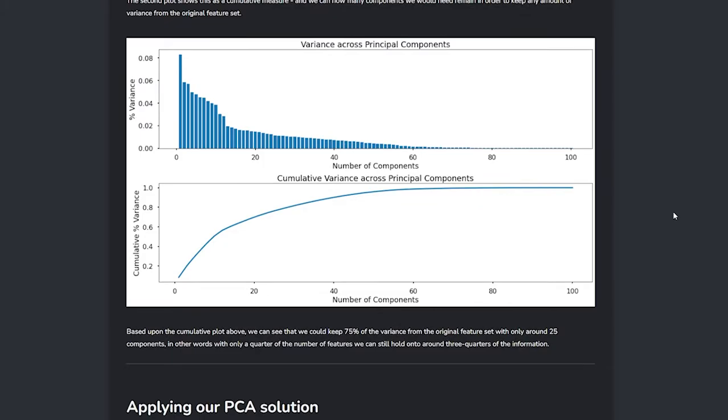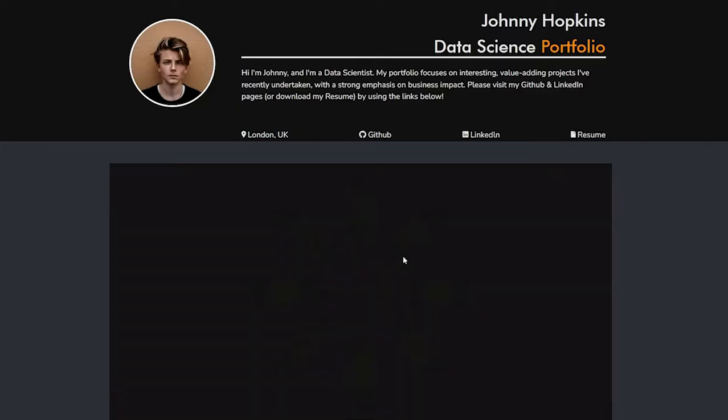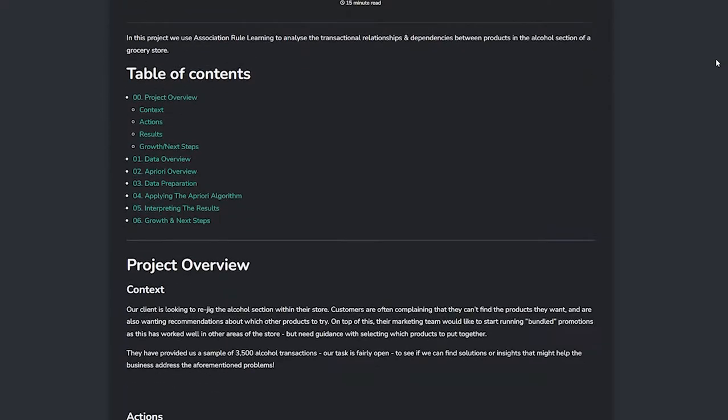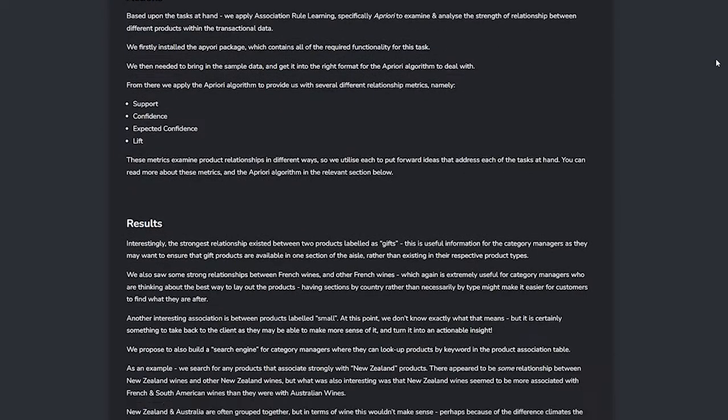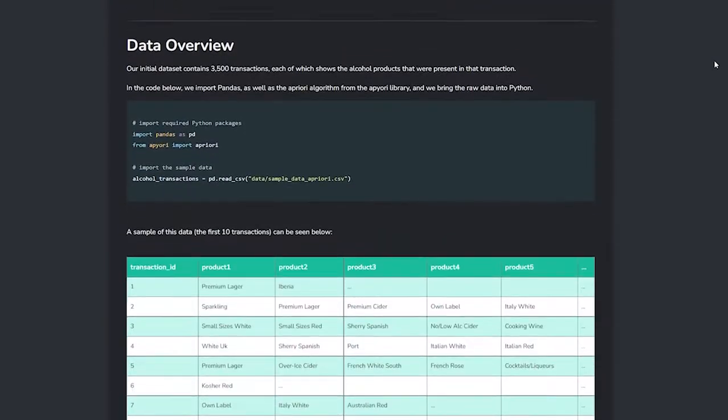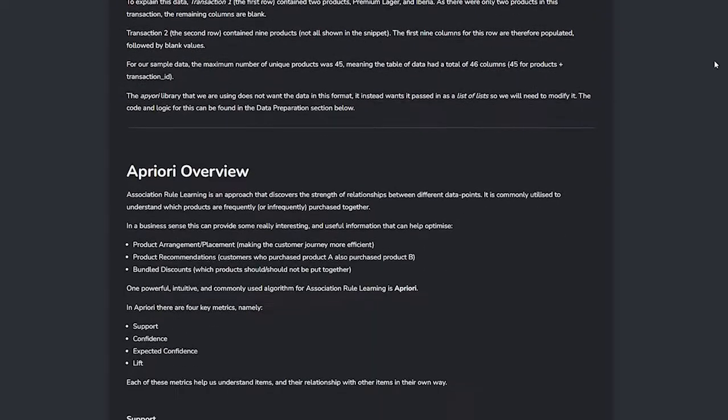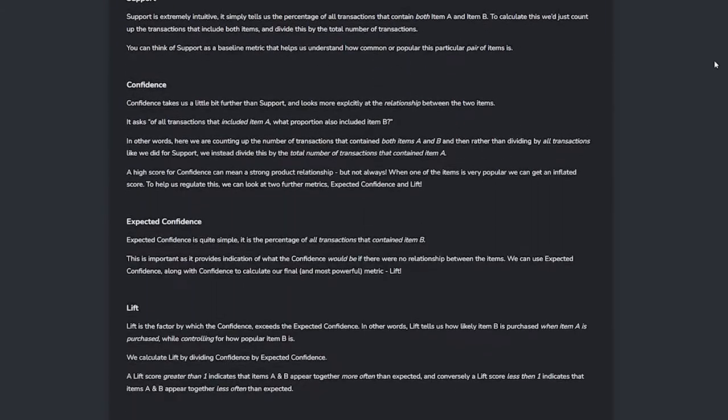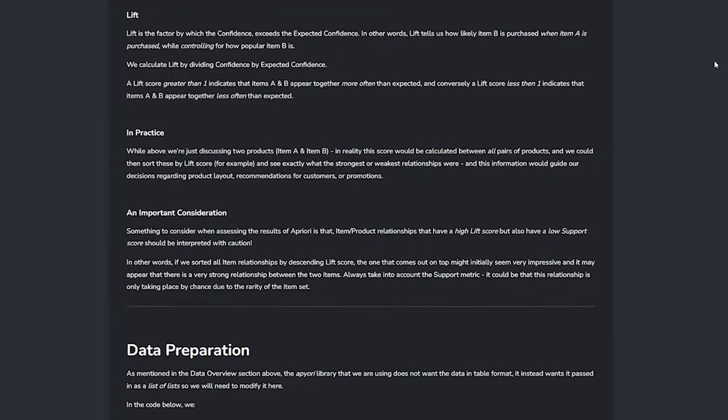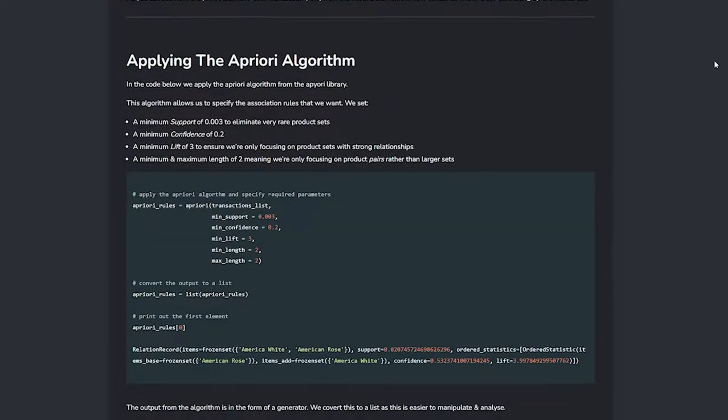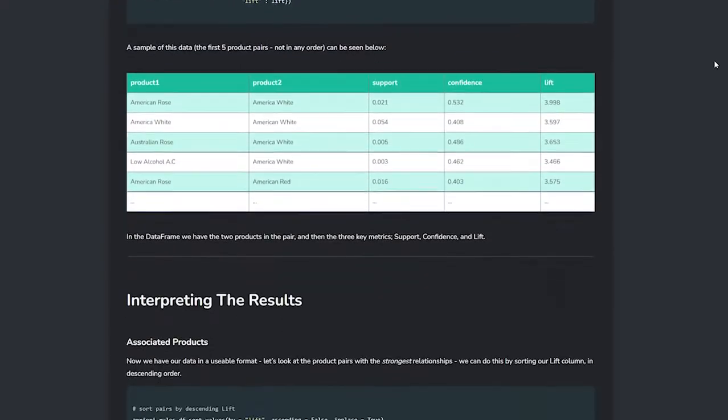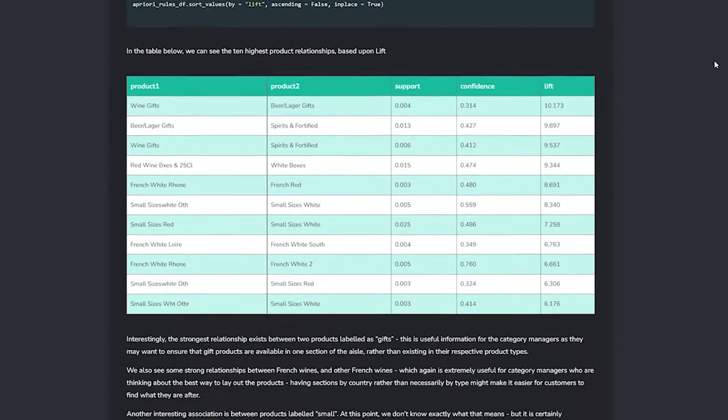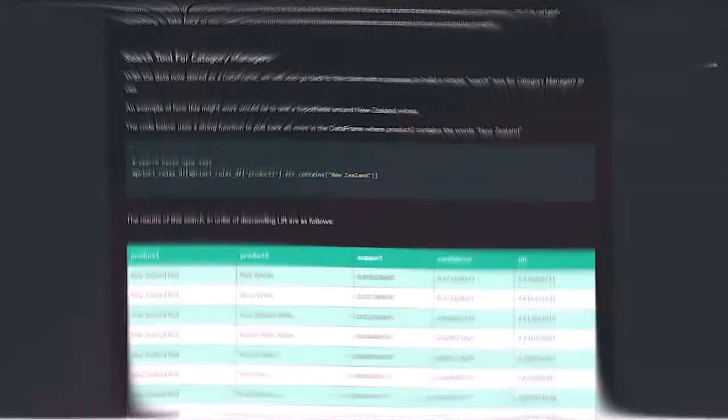We then move on to a project using association rule learning, which is the basis behind concepts such as the customers who purchased X are likely to purchase Y that you often see on sites like Amazon. Here we apply this technique to the alcohol section of a store with the aim of helping customers find the products they want, recommending which other products they might be interested in, and helping the marketing managers understand which products to use in some bundled promotions they are looking to run.